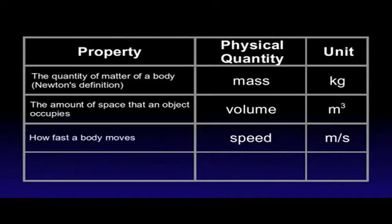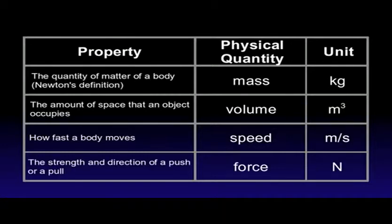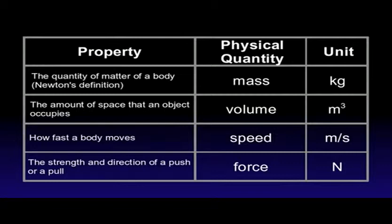In order to describe how fast a body moves, we use a physical quantity called speed, its unit meter per second. One last example. We describe the strength and direction of a push or a pull using a physical quantity called force. It is measured in newtons.